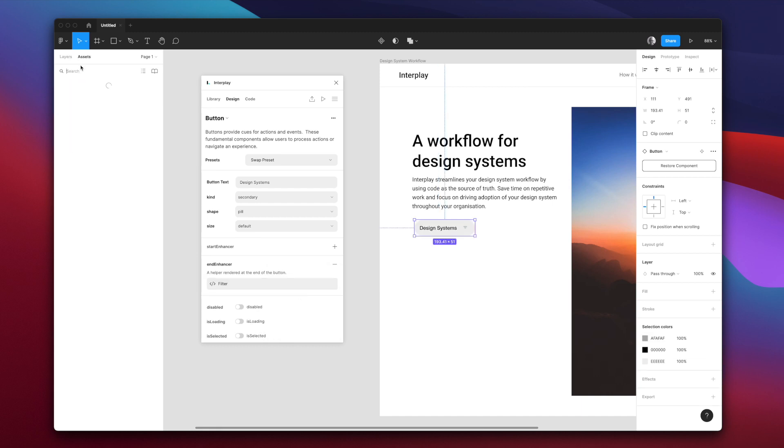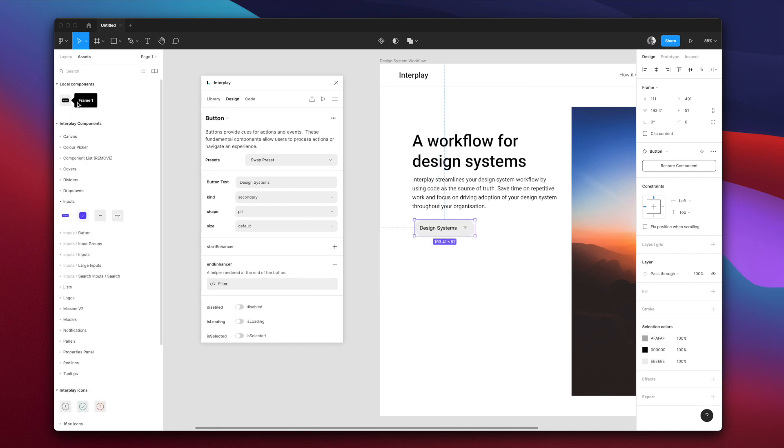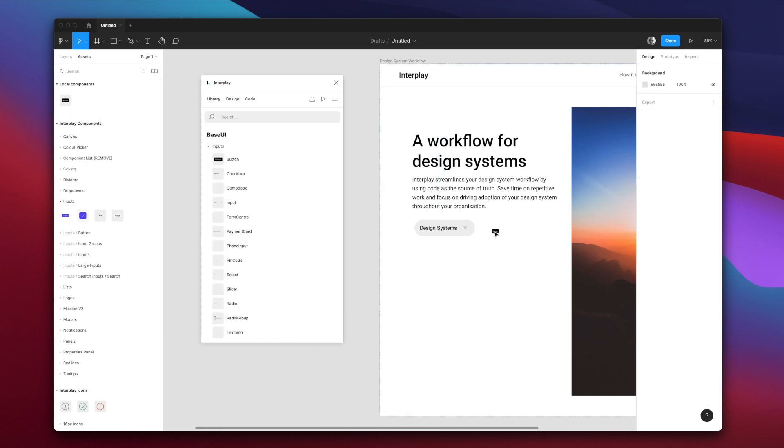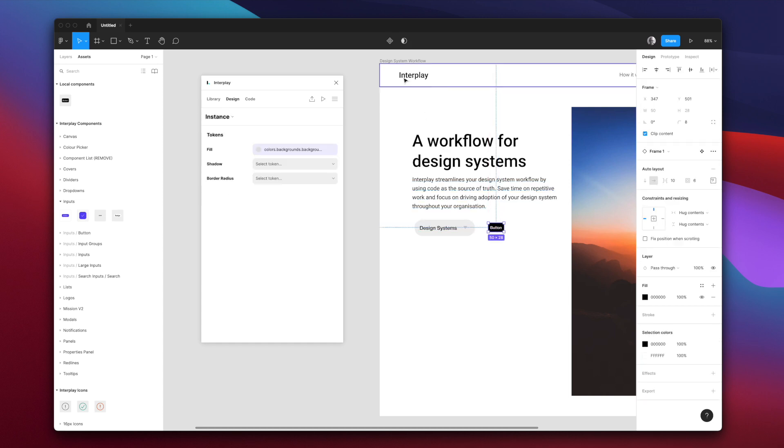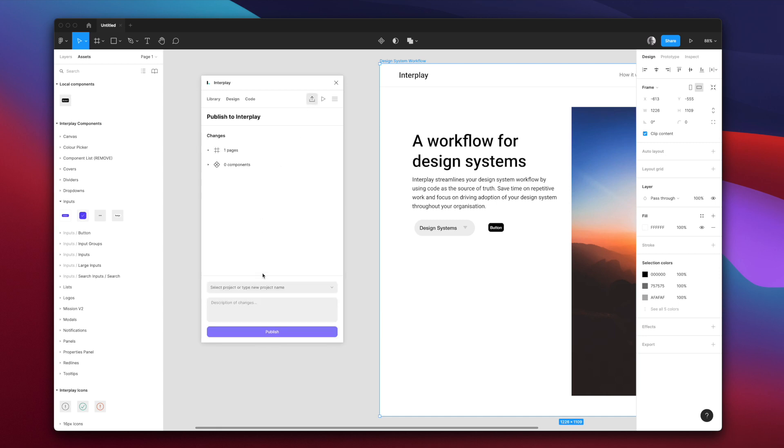Let's add our design component to the screen. And now we'll publish to Interplay for an engineer to implement. Let's create a new project and add a description if we like.